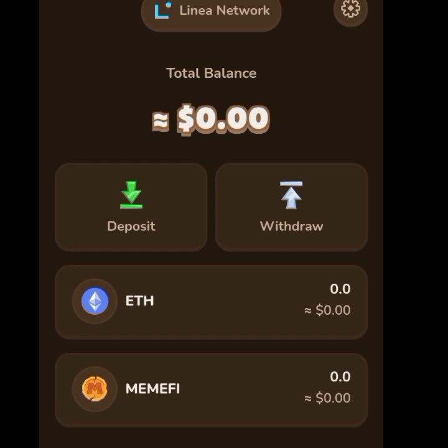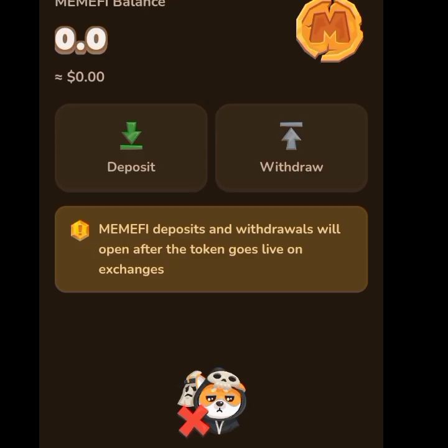You have your Memphy wallet and you have your ETH wallet. If you tap on the Memphy wallet, this is where you receive your Memphy tokens, and you can withdraw when the time comes.